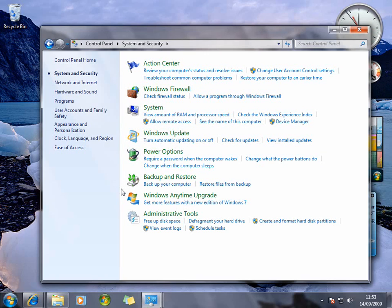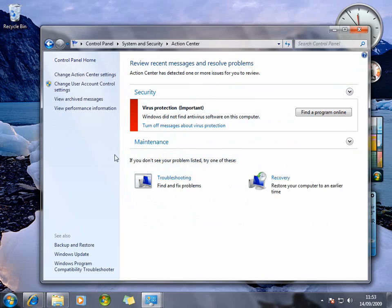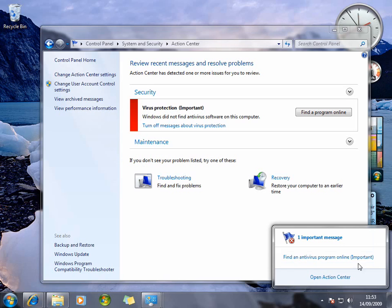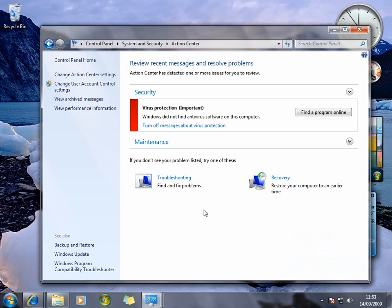In Windows Vista you had those things, but you now have the Action Center. As I showed you in the previous video, you get notifications in the notification area down here, and that relates to Action Center instructions. You just head there to action those — at the moment it's the antivirus protection that is prompting me, and you can find a program online using that link or simply install anything you've bought yourself.